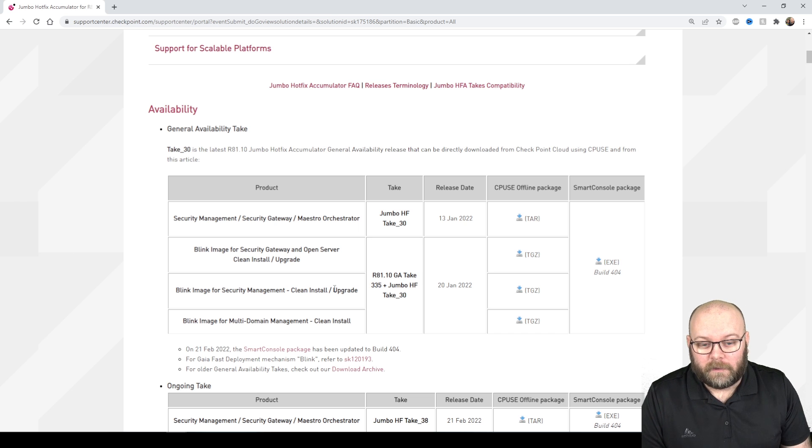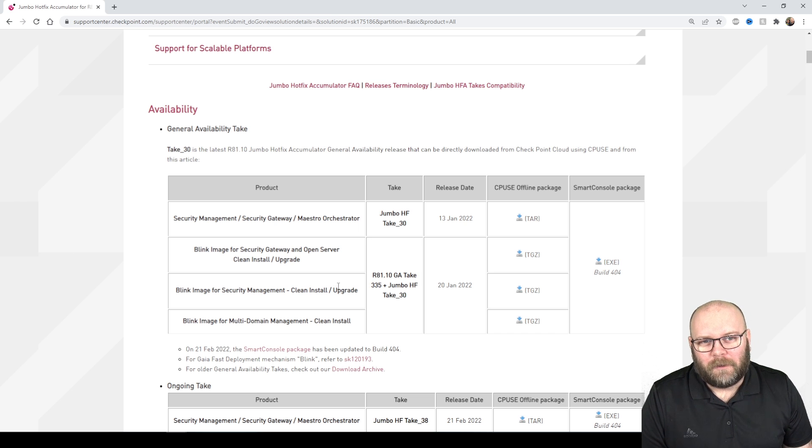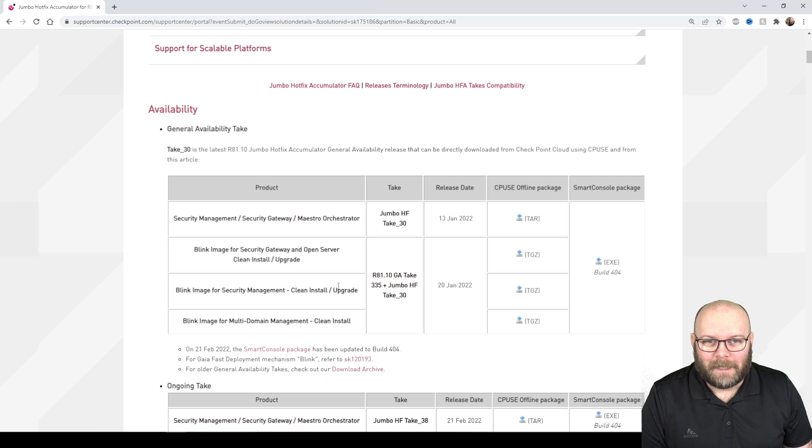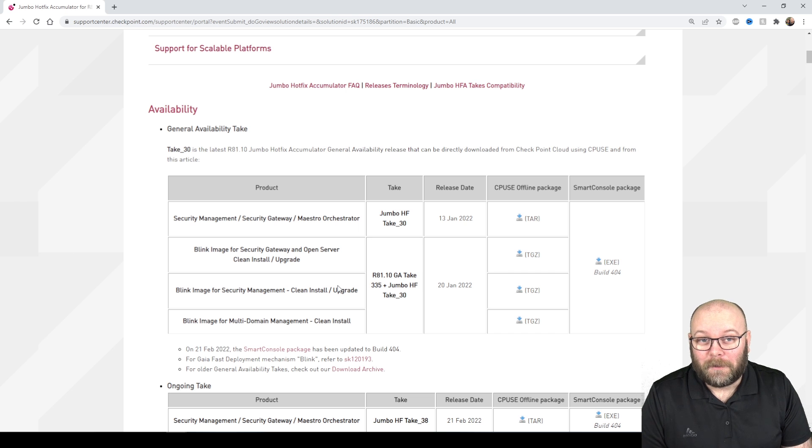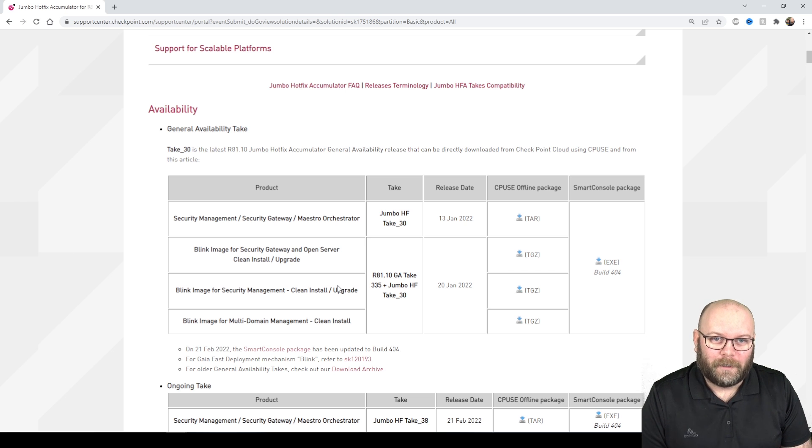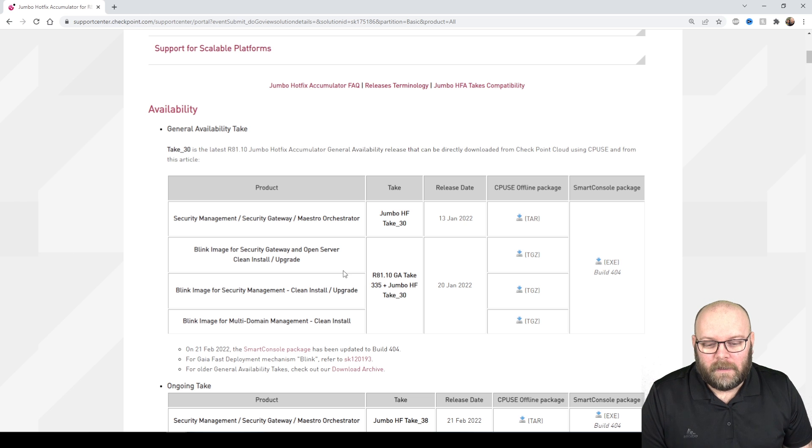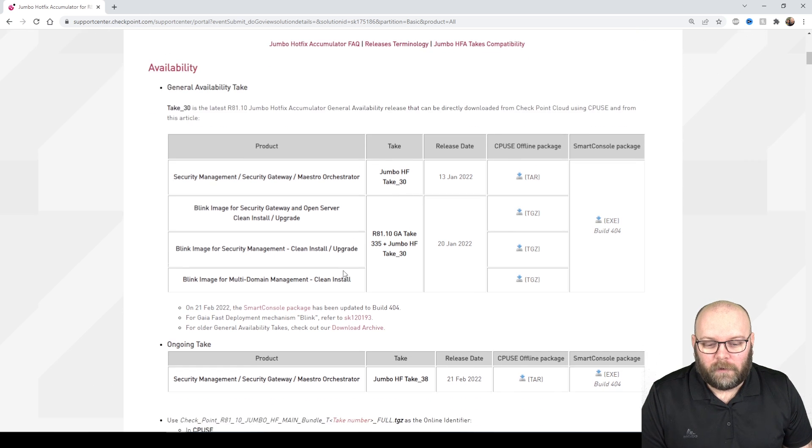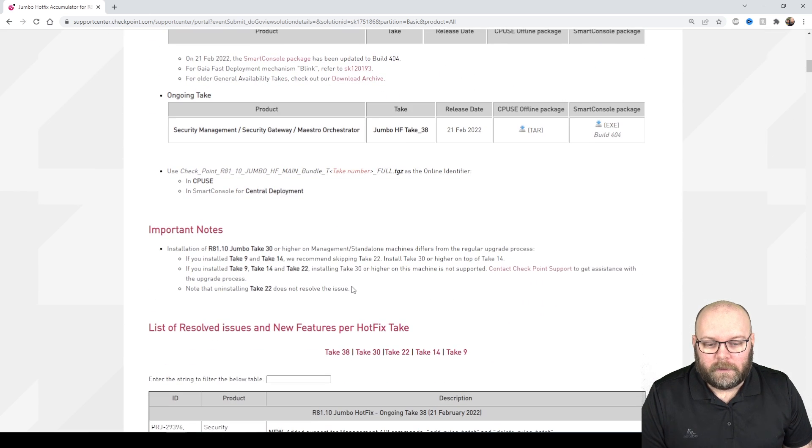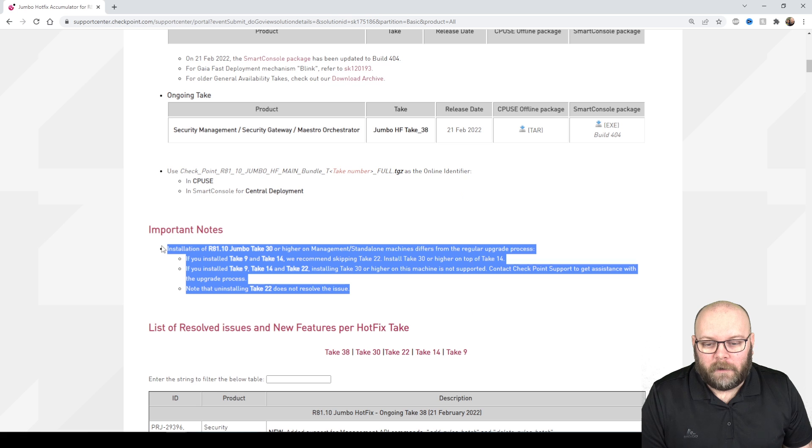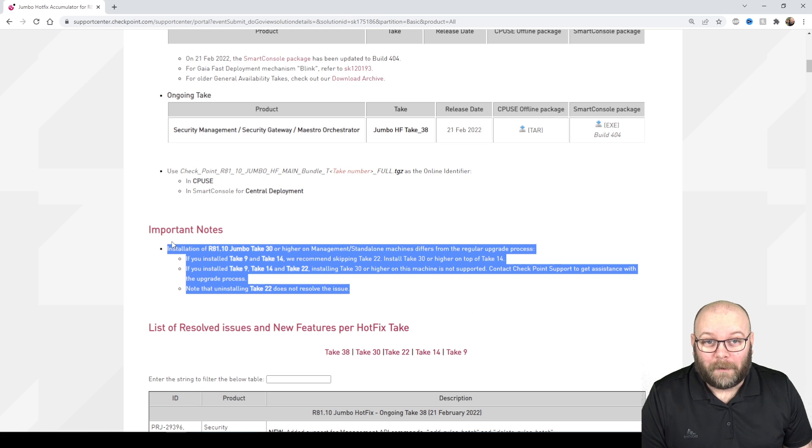This is important because you don't want to do a clean install when it comes to the management server by mistake. That's not fun but that's why you do snapshots and backups before you do upgrades so you avoid such mistakes. If you scroll down even more here, the important notes are actually important to read.